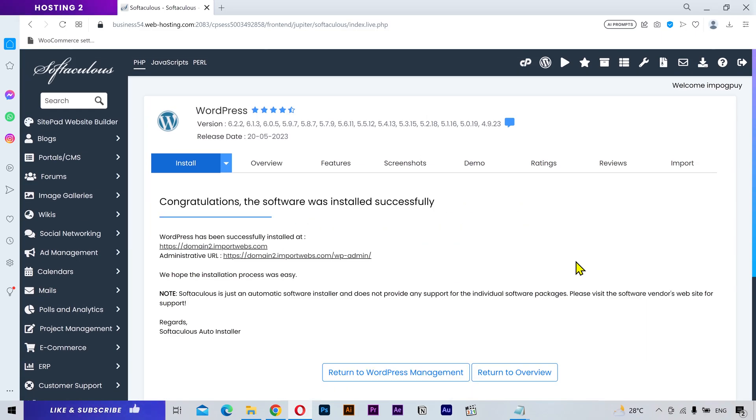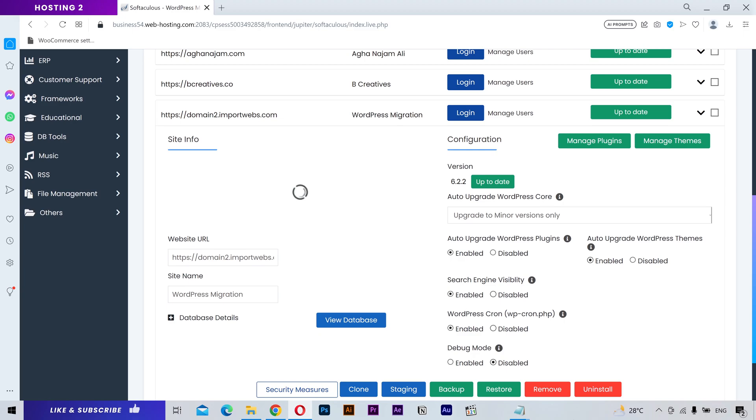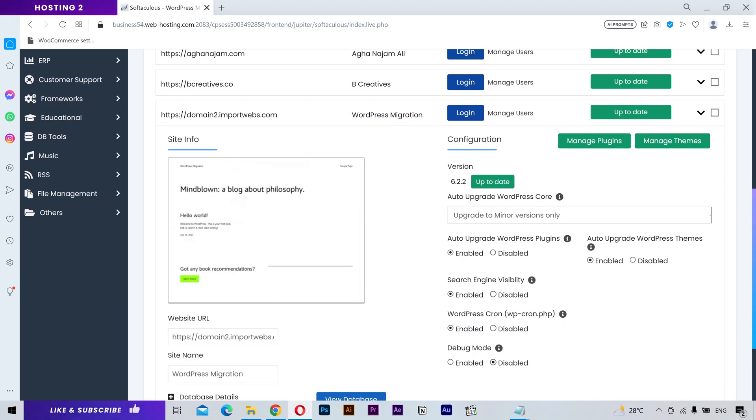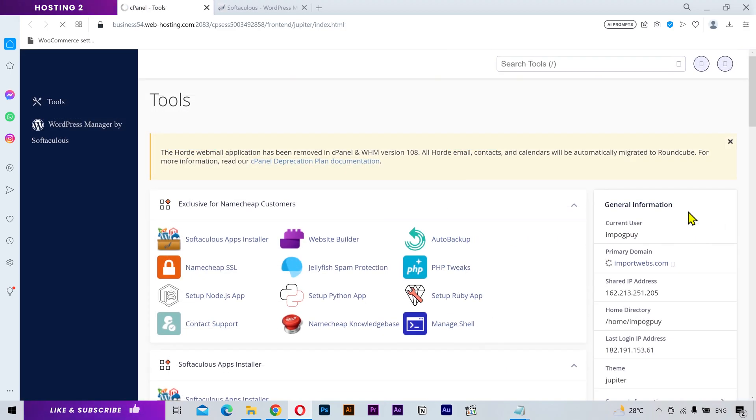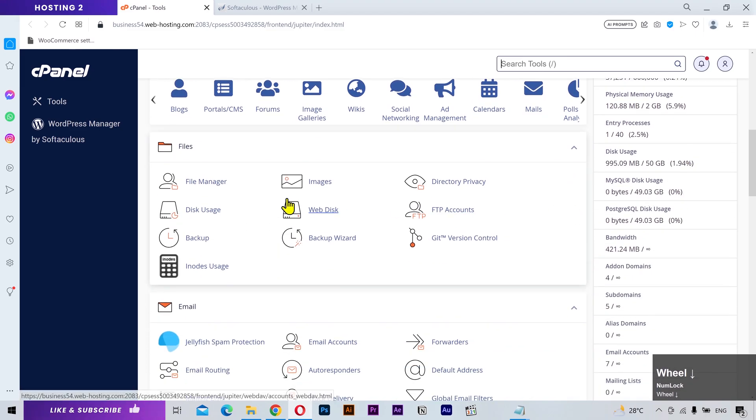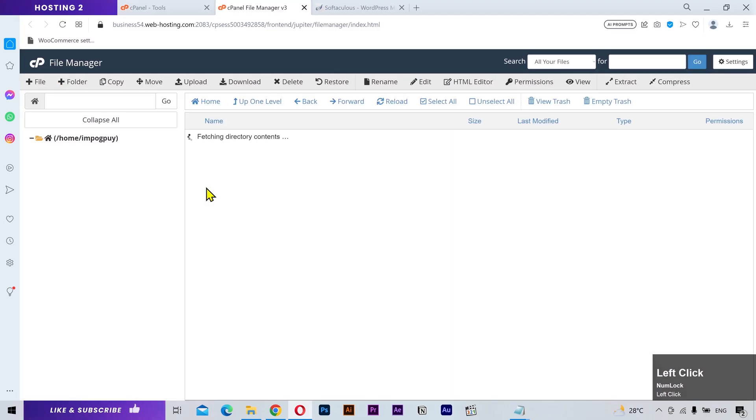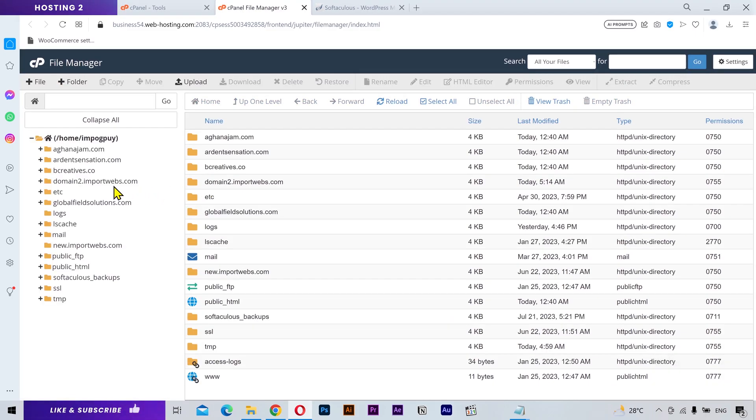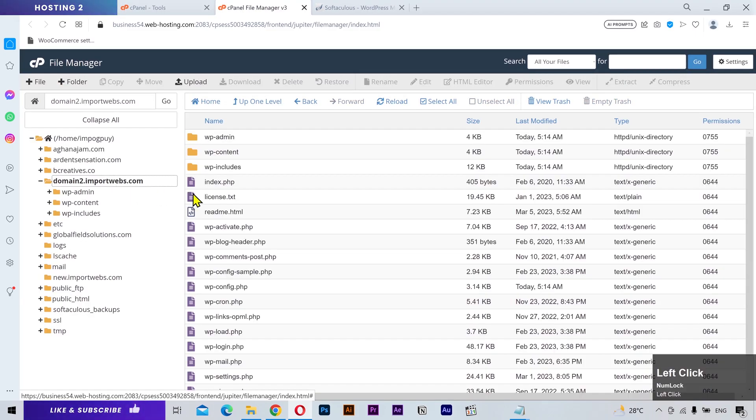A fresh WordPress has been installed. Let's go back to the cPanel and open the file manager. From the left sidebar, navigate to your new domain folder.